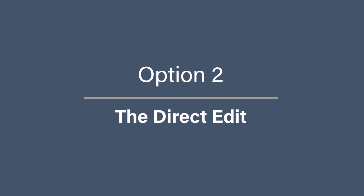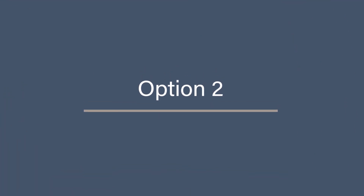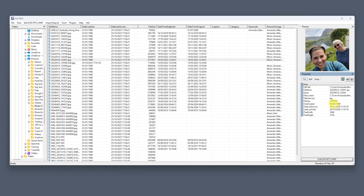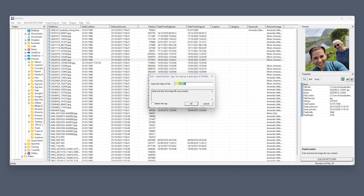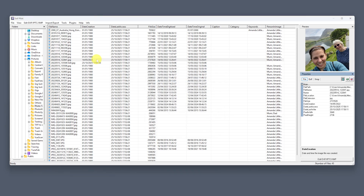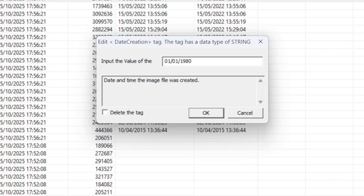Option 2: the direct edit. If you know exactly what you want to change, this is faster. In the property list at the bottom right, just double-click on the tag you want to change, type in your new value, and hit OK. That's it — you've edited the metadata directly without scrolling through every tab. And if you ever need to remove something entirely, say a GPS coordinate or a comment you don't want to share, just double-click the tag again, tick the box that says Delete Tag, and hit OK. That instantly wipes it from the file metadata.